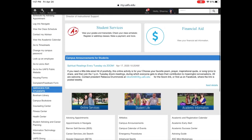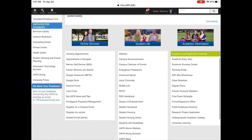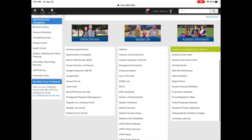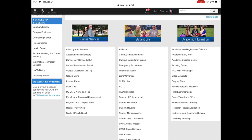If you continue to scroll down, you will see three columns: online services, academic information, and student life. Under online services, you can schedule advising appointments, access your Google Drive, and register your vehicle to pick up your parking pass.